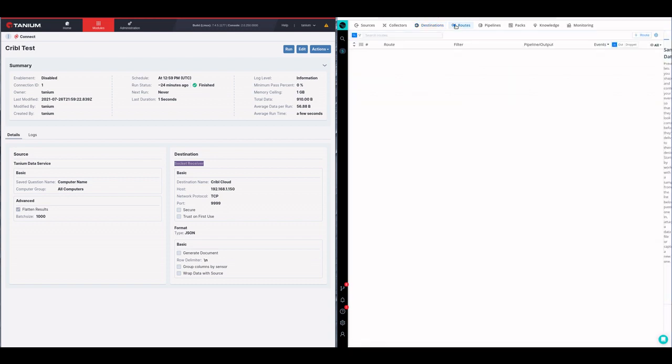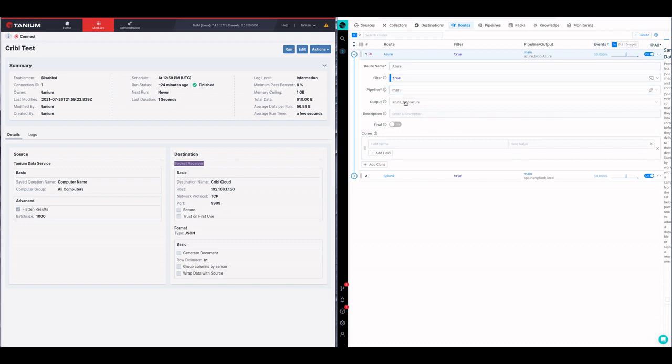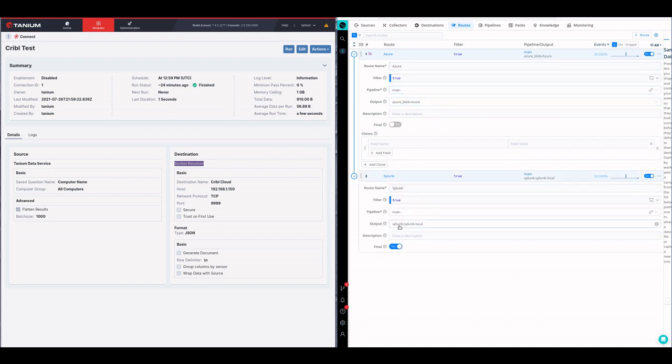All right, now if I go up to routes here I can see that I have two routes configured. On those routes I'm just going to say this is coming from the main pipeline and it's going out to Azure, and it's also coming on the main pipeline and going out to Splunk.